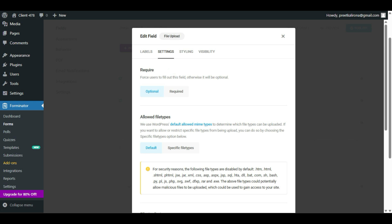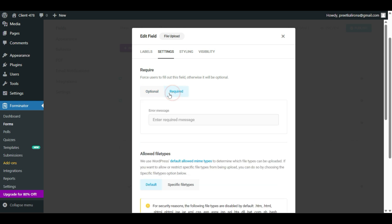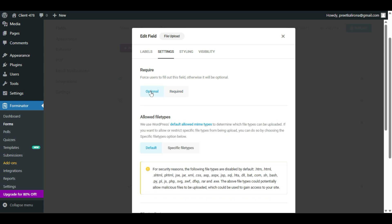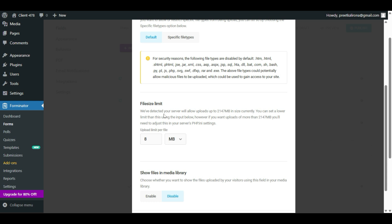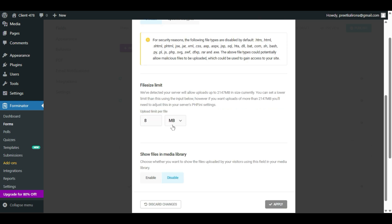You can force the user to fill out this field, otherwise it will be optional. If you want to make it required, you can do so here and enter a required message — for example, 'This field is required, please upload the file.' You can also make this option optional. Scrolling down, you can set a file size limit — how much file size you allow them to upload in the form. You can choose MB or KB.